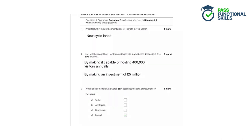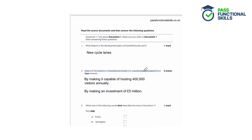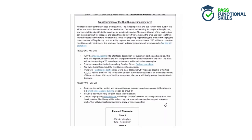Question 2: How will the council turn Hurstbourne Castle into a world class destination? Give two answers. In this question we're going to scan the text for mentions of Hurstbourne Castle and look at the different methods the council will use to turn the castle into a world class destination. We've got to give two answers — two ways in which the council will make it a really interesting place to visit.